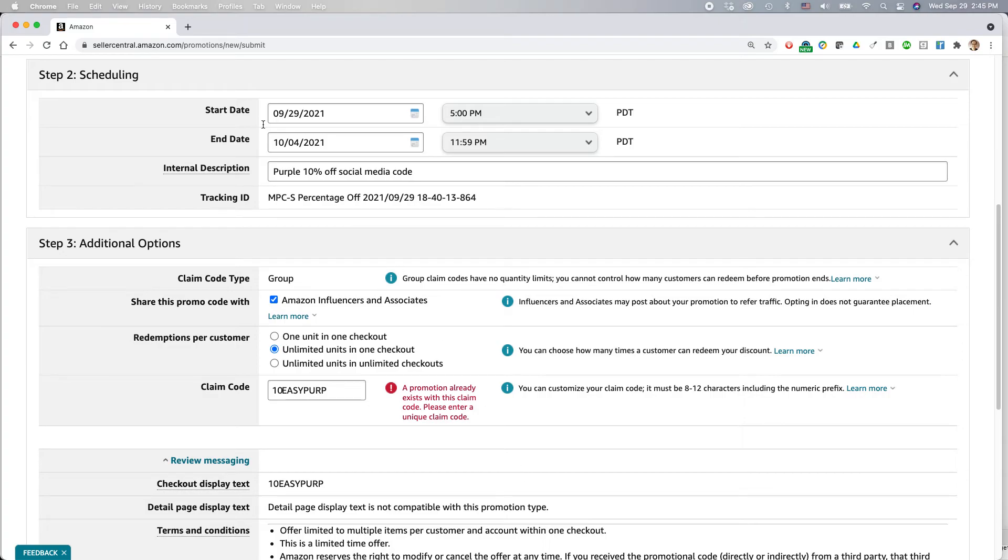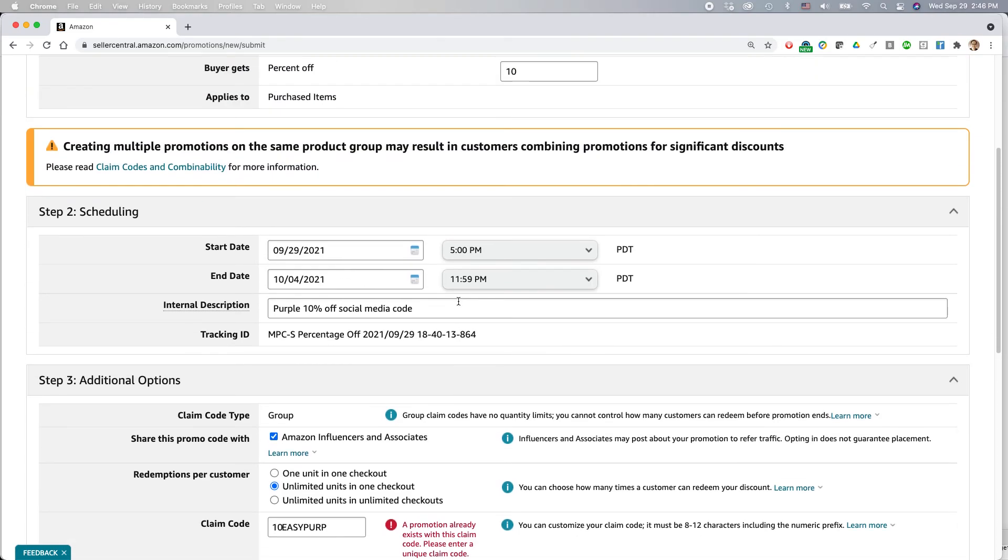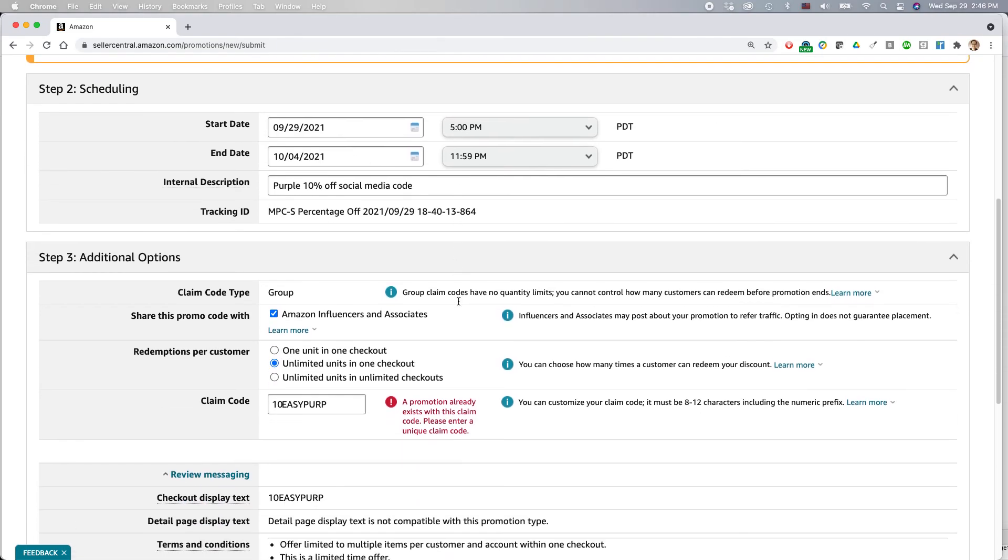Just keep in mind if the time limit is too short, you might not get many people using the code. If it's very long, of course, there may be more people using it, but also that might mean that you have to think about how much inventory you have and also how much of your profit is eroded on that. Ideally, you're lowering your profit a little bit, but you're making up with it in more sales.